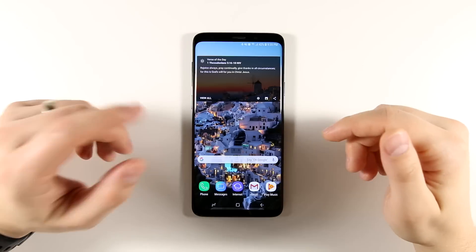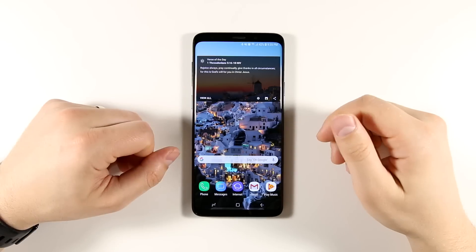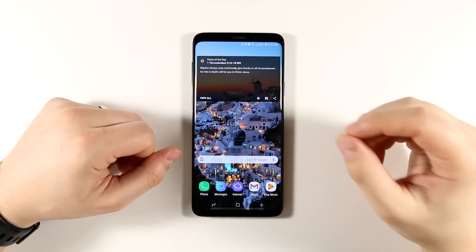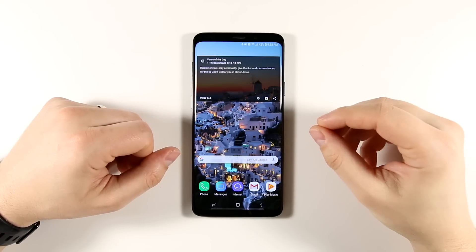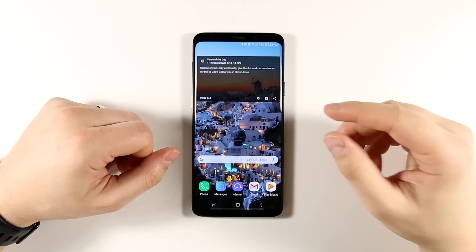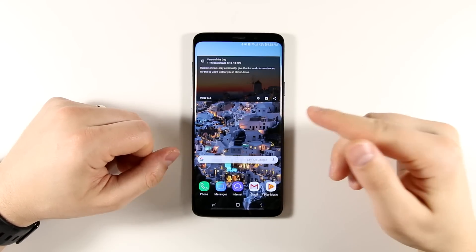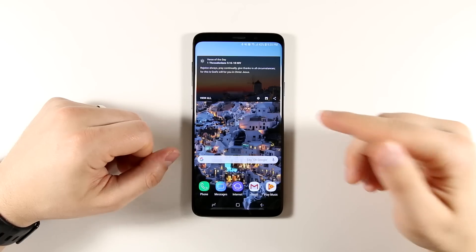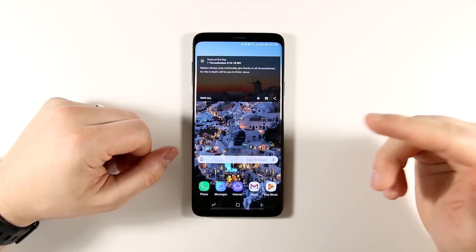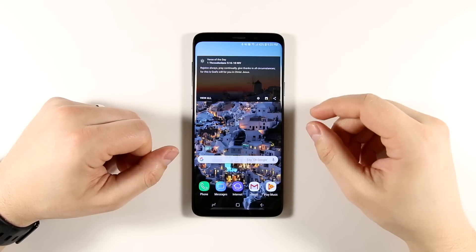What's up, guys? Eric here from TechisodeTV, and today I'm going to be showing you guys why multi-window is awesome on the Galaxy S9 and S9+.